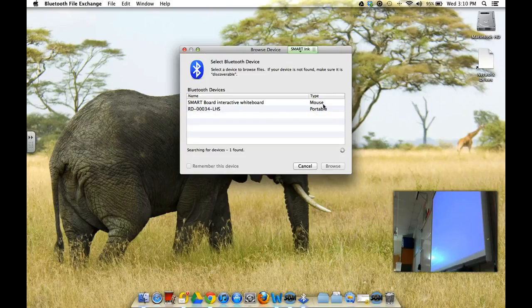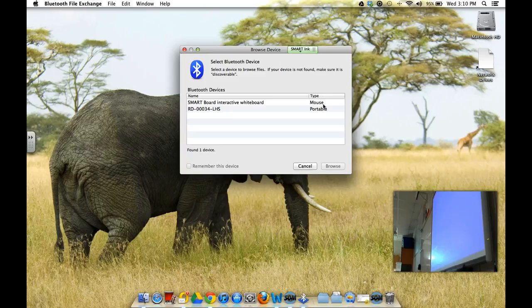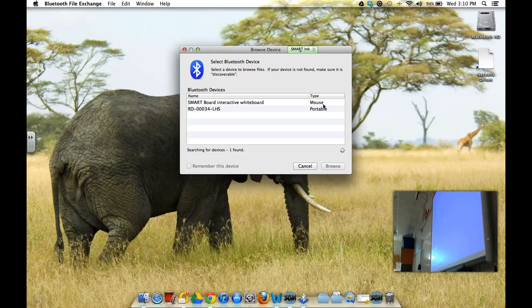Now, if yours is not showing up automatically, what you have to do is reset the device on the back, reset the connection. So, there's a button on the Bluetooth antenna on the back of your board.